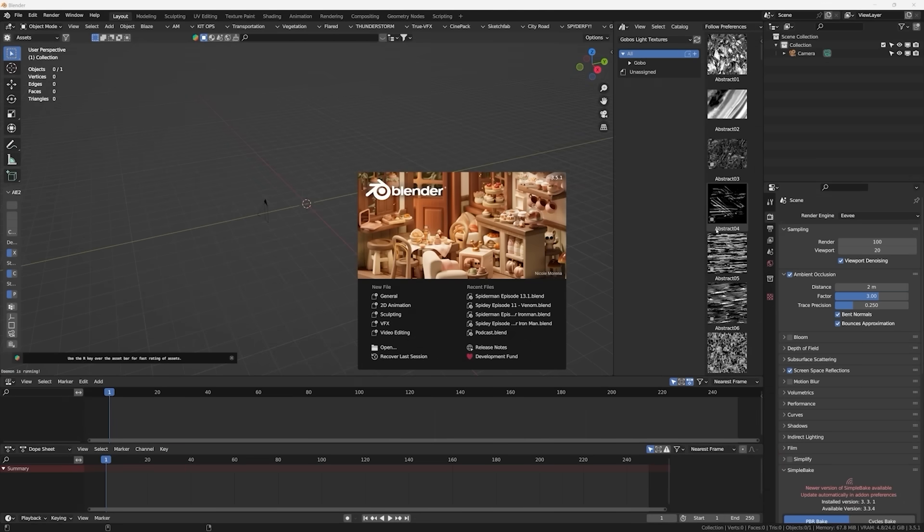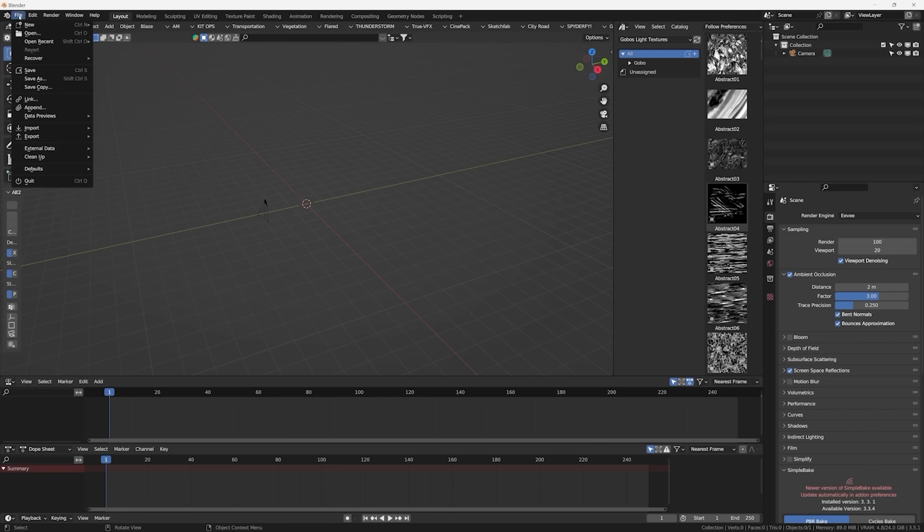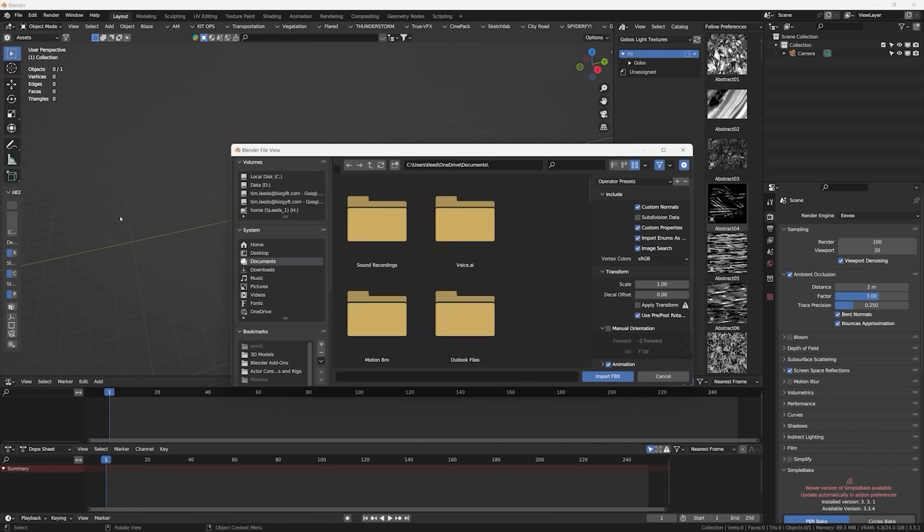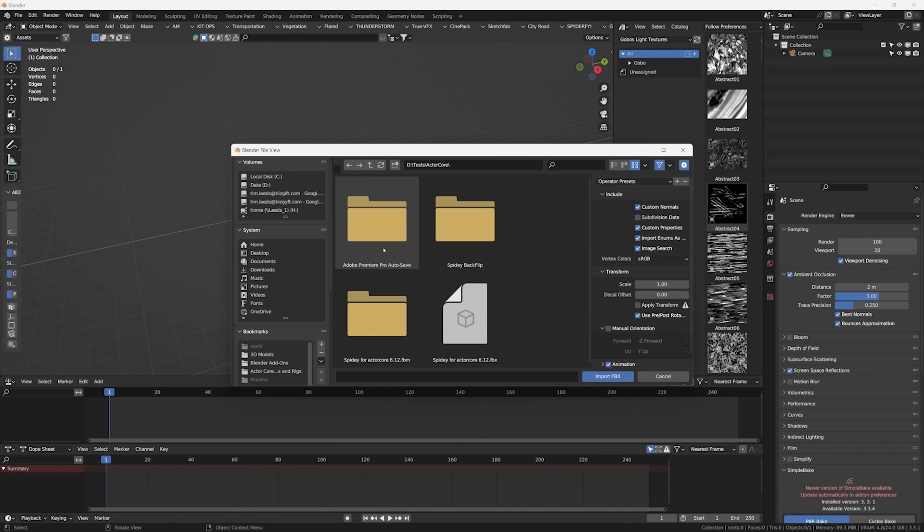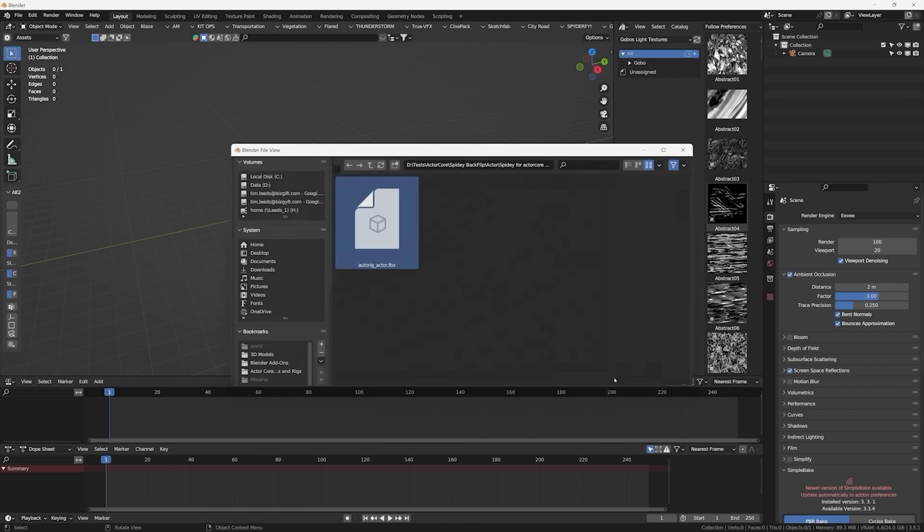So if you guys have never used Blender before, if you're just getting started with 3D animation, Blender is an open source 3D software suite. You can animate, you can render, you can pull in these ActorCore animations like we're about to do right now. So let's go ahead and do that. So I'm going to go to file. I'm going to import my FBX because that's what it exports as. I'm going to locate my Spider-Man ActorCore, his backflip here. So I'm going to import my Actor first.